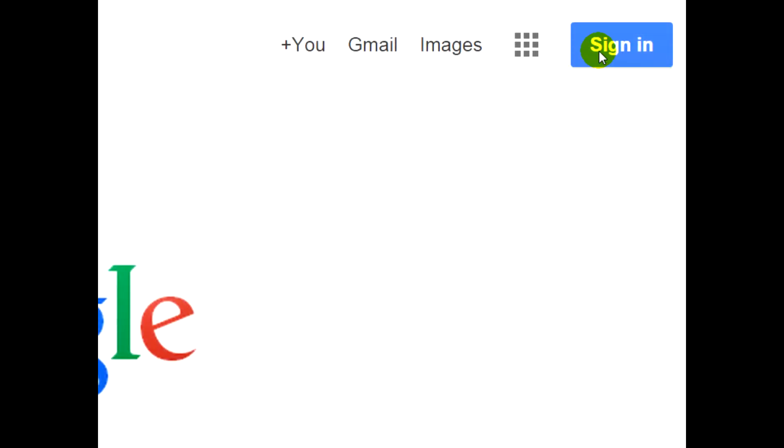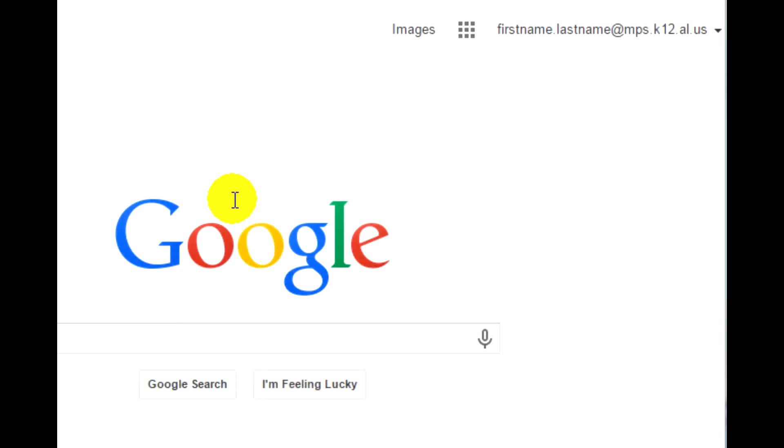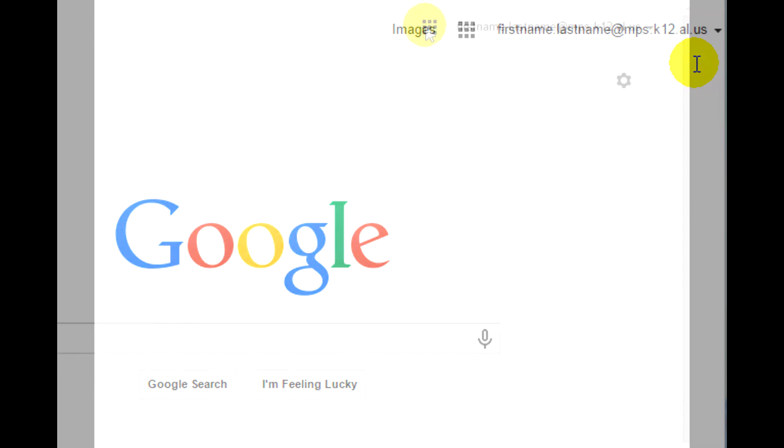Click the sign-in button and enter your MPS email address and password. After you have logged in, you'll see your MPS email address in the upper right-hand corner of the Google page.